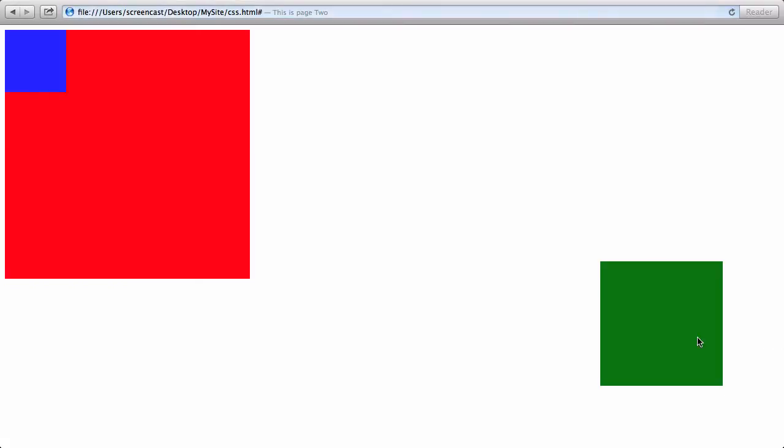Now I would expect this div to actually use the entire browser window. So when I say bottom 100, it's going to move up from the bottom and over from the right. So when I refresh, you can see that, in fact, it positions itself way over here, according to the browser window.